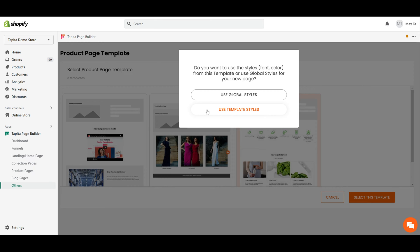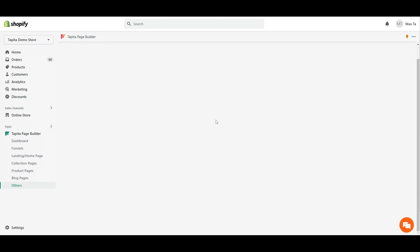You can choose your global setting that you set for every single page, or you can use the style that the template offers.